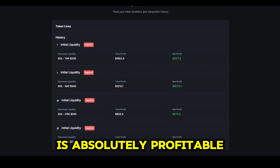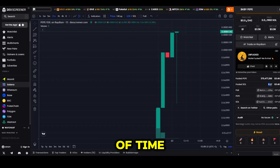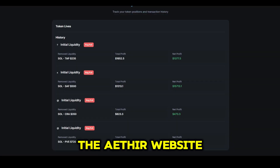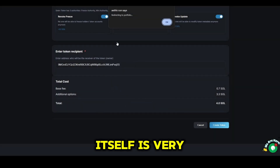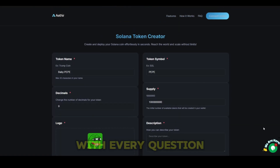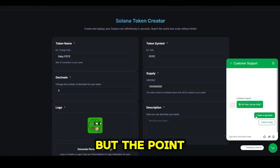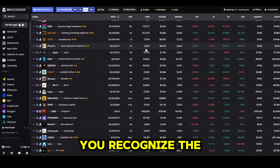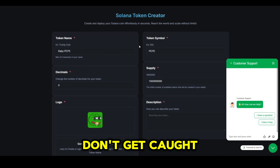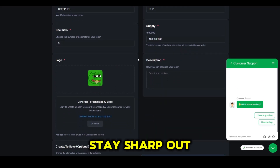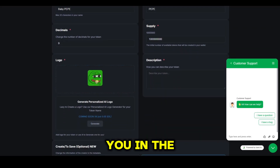This is absolutely profitable. I made almost eight Solanas in 20 minutes of time. As you can see here on the DEX screener, the Ether website itself is very easy to use, and it's got a support team to help you out with every question. But the point of this video is not to encourage it — it's to help you recognize the pattern so you don't get caught in one. Thanks for watching, stay sharp out there, and I'll see you in the next breakdown.